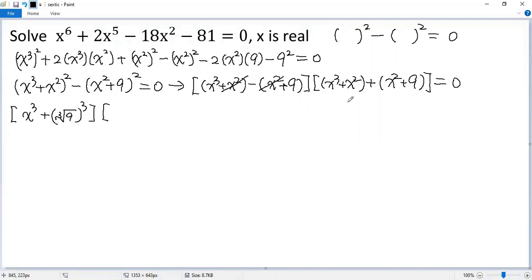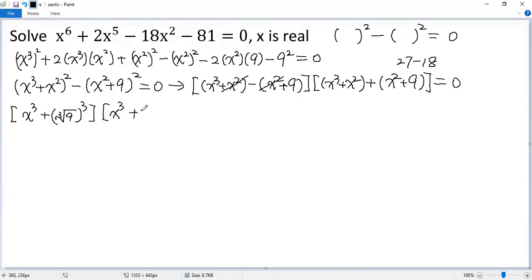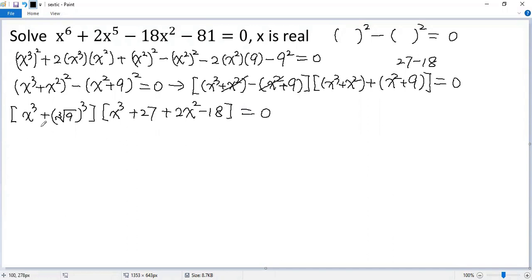But we write 9 as the cube root of 9, then cubed. For the second factor, we get x cubed and then break 9 as 27 minus 18. So that's 27 minus 18 — we add 27, and here we have 2x squared.